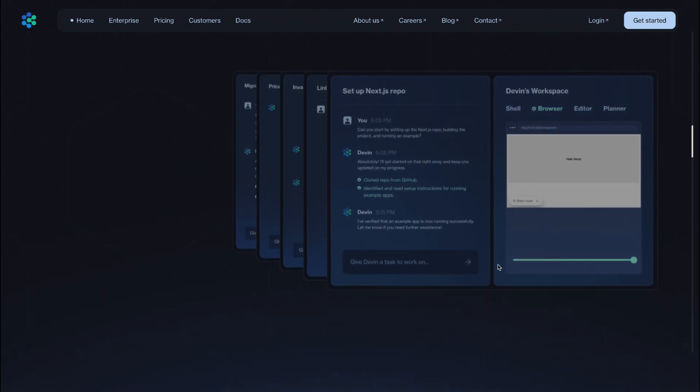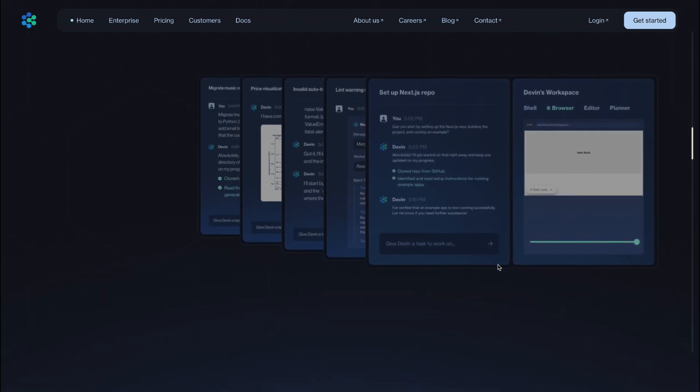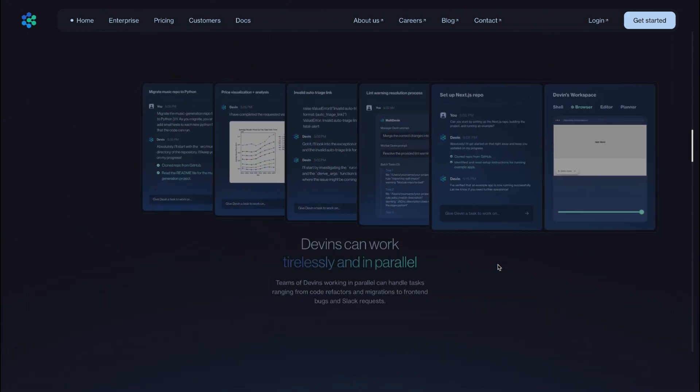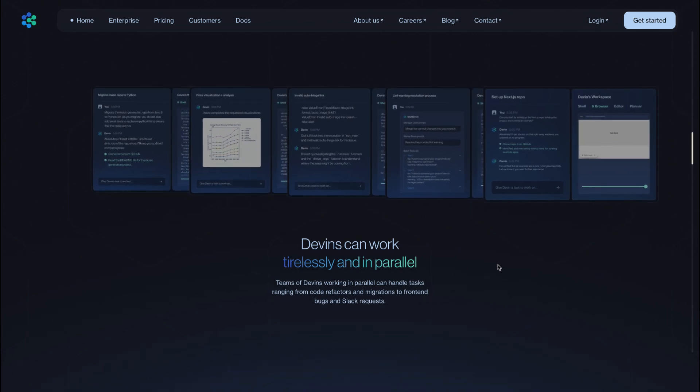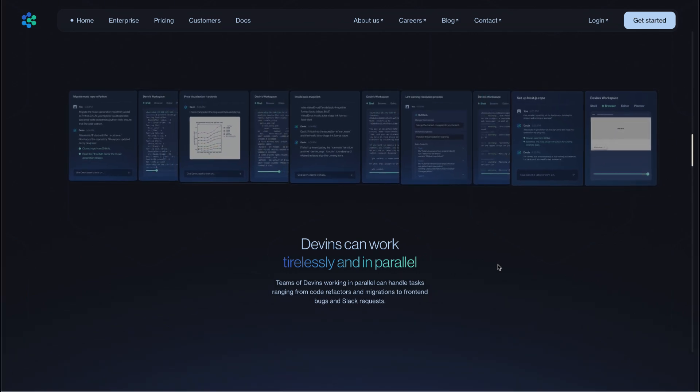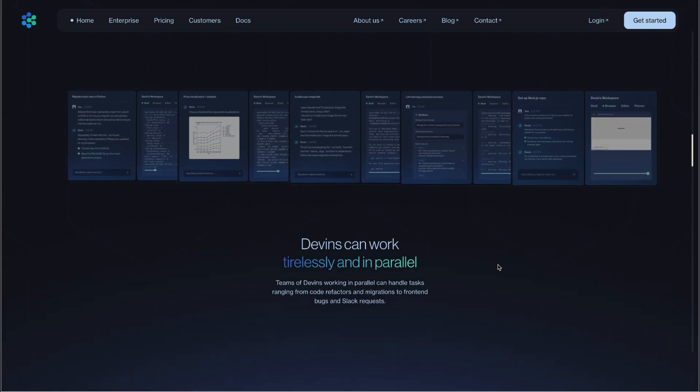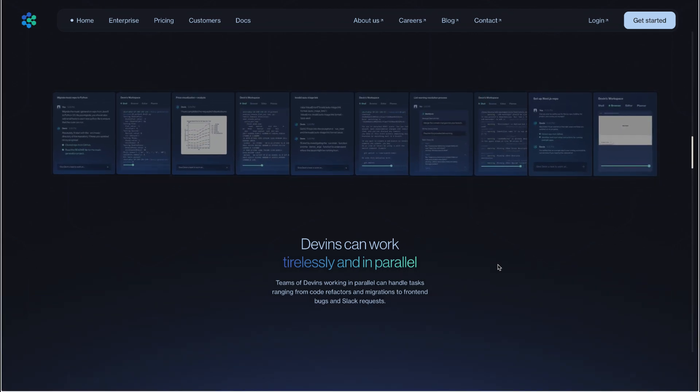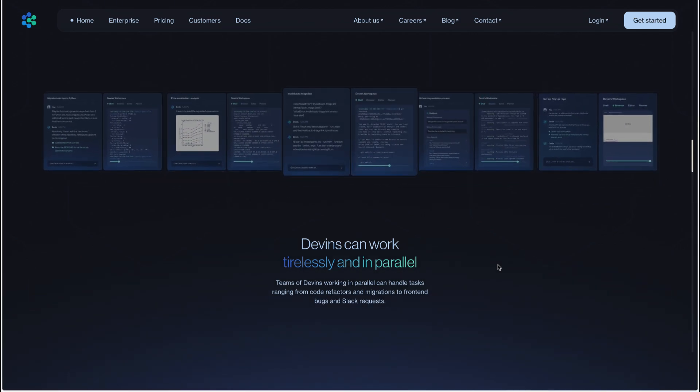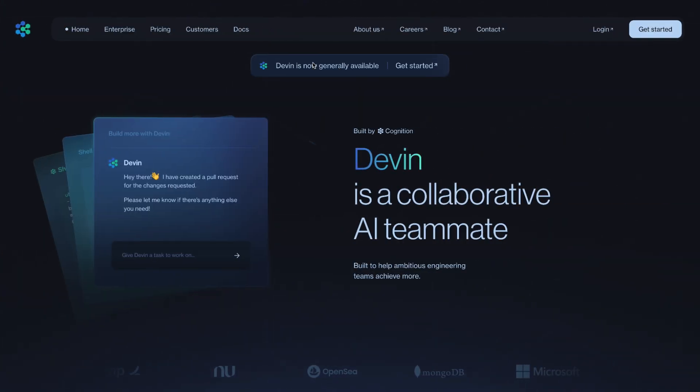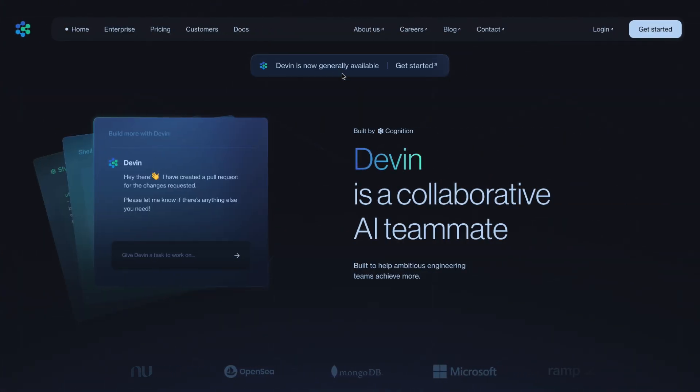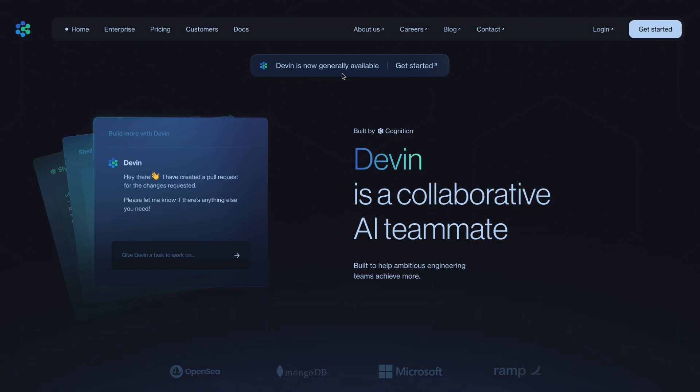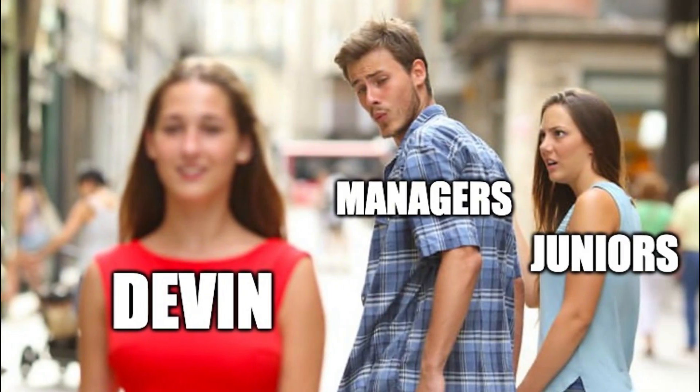Picture it. Tasks that were once the proving grounds for new engineers—the small front-end bugs, the early-stage PRs, the minor refactors—are now easily offloaded to Devin. With just a few instructions and some setup, this tool can handle the grunt work. Where does that leave the junior developer, who just spent months preparing for a career in code?